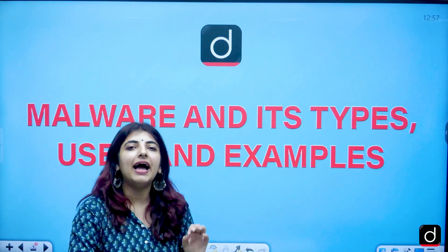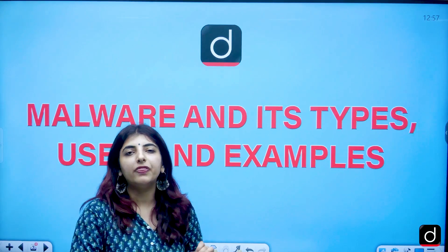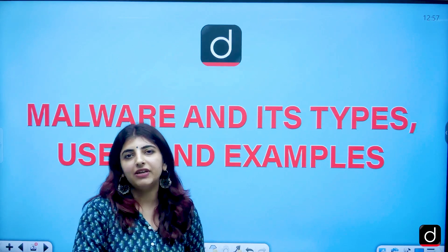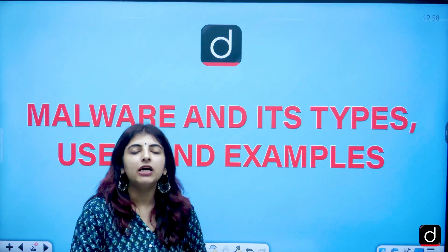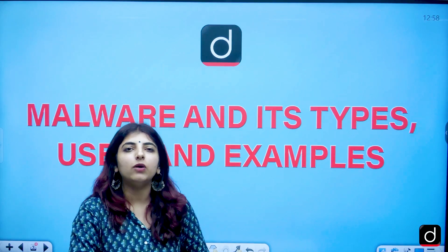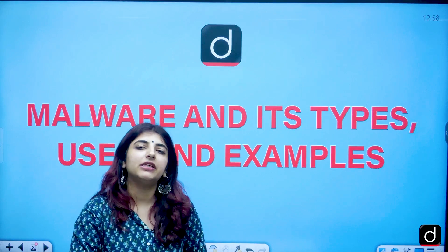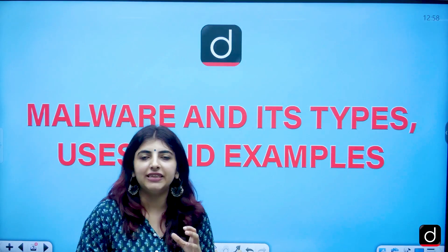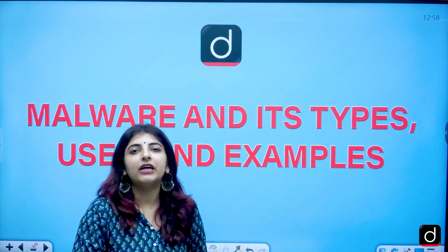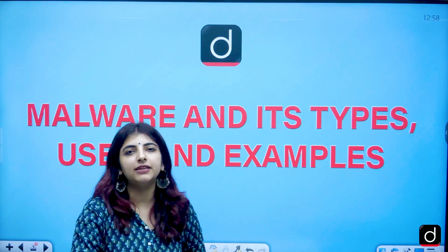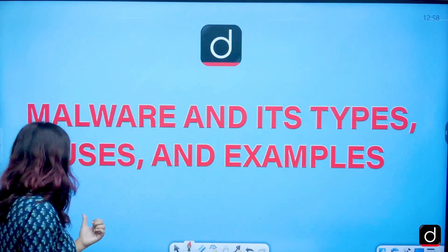We are going to start with the Paper 1 Teaching and Research Aptitude batch from the 10th of July. Apart from that, we are also going to deal with English Literature Paper 2 and Political Science Paper 2 from the UGC NET paradigm. For more information, you can click on the link provided in the description below.